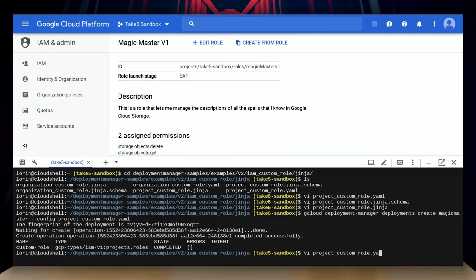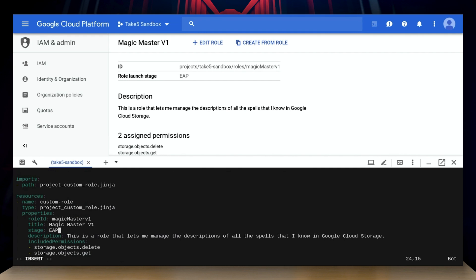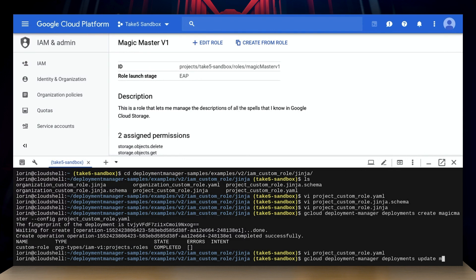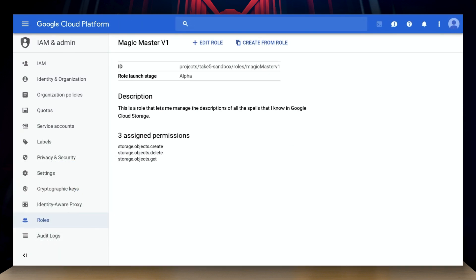That all seems great, but what if I level up and want to make changes to the role that I've deployed? Let's jump back into our YAML configuration. I'm going to change our stage from EAP to alpha and add a new permission, so now I can upload objects. Instead of creating another new deployment, I'm going to update my existing deployment, referencing the same configuration file. Back in the console, we can refresh the IAM role page and see right away that the role stage has been upgraded to alpha and our extra permission was added.